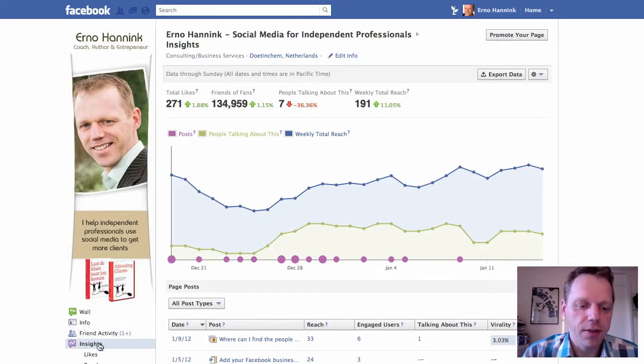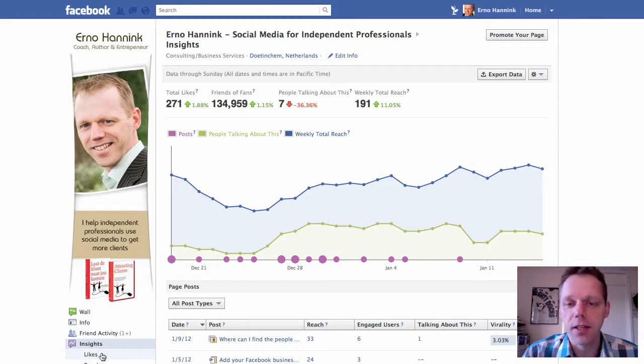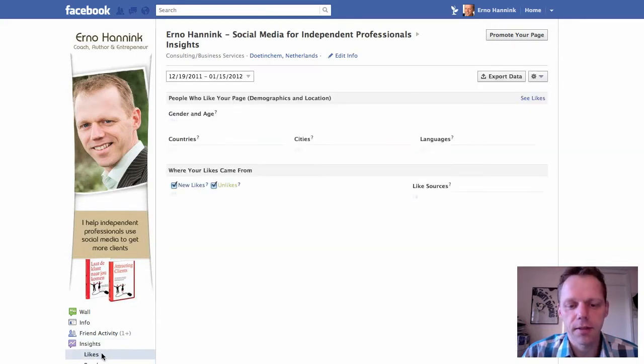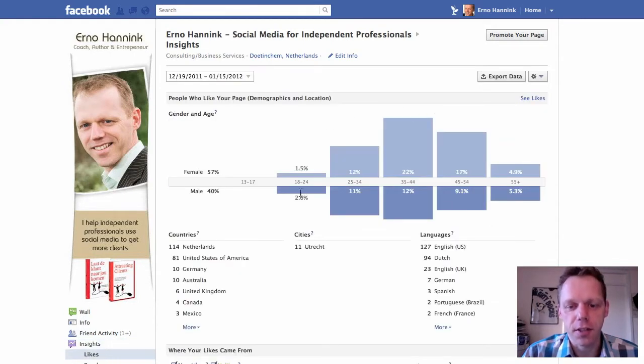Now again, go to the bottom left — you see a new tab below Insights. It says Likes. Click that. Now you see the statistics of your likes.